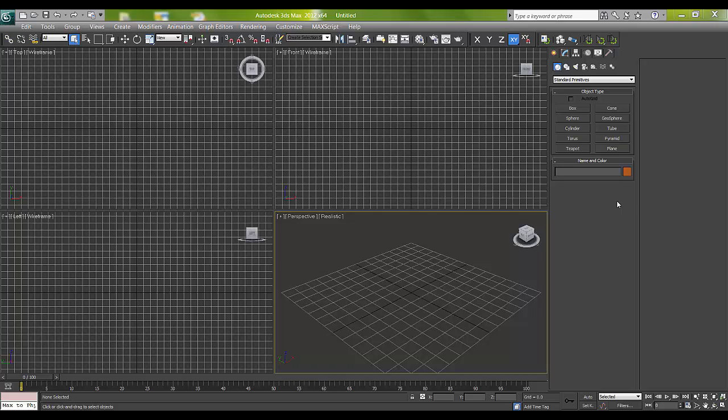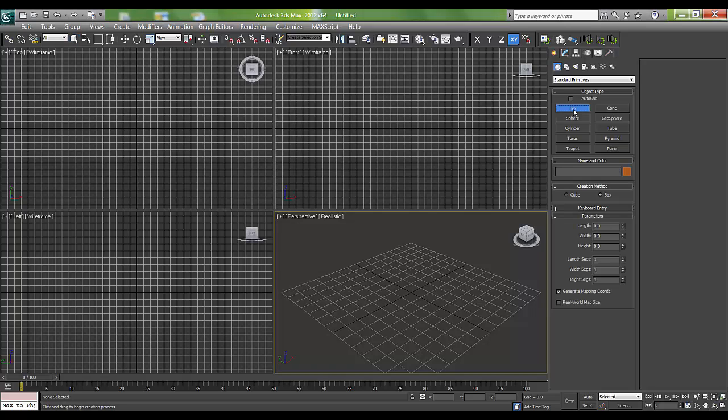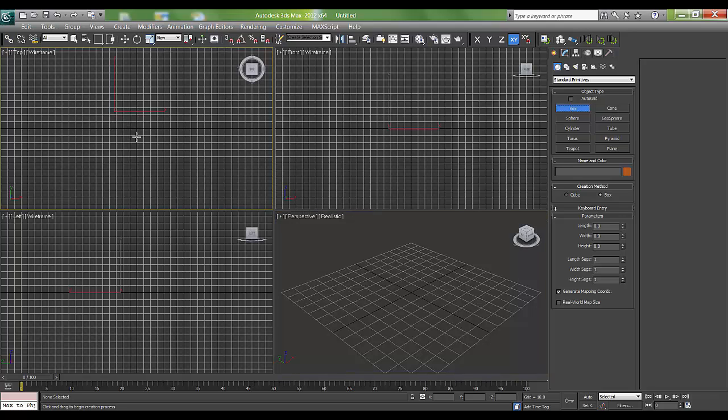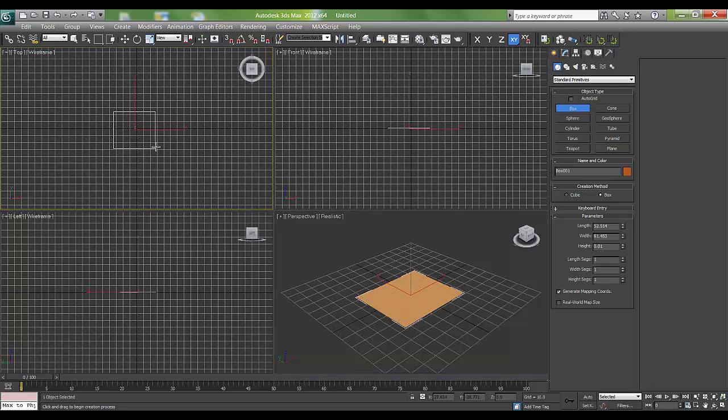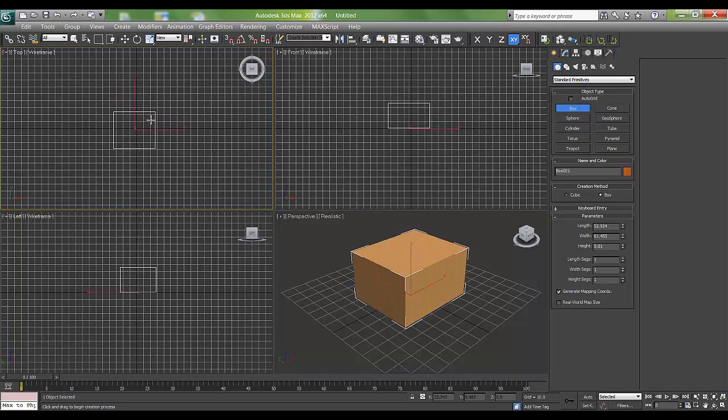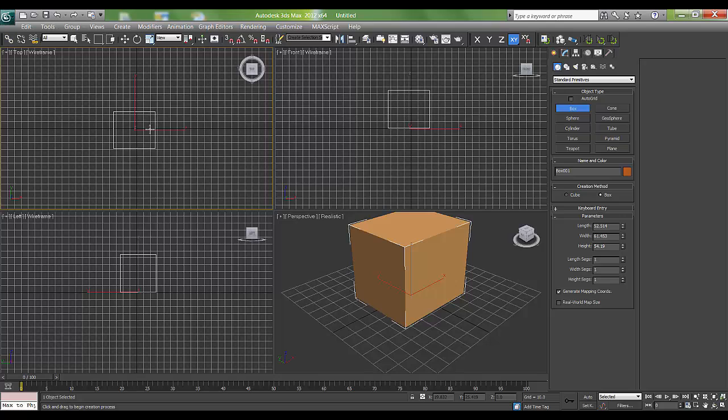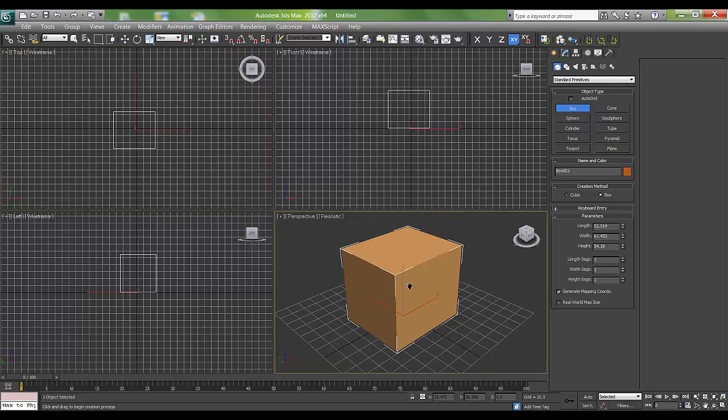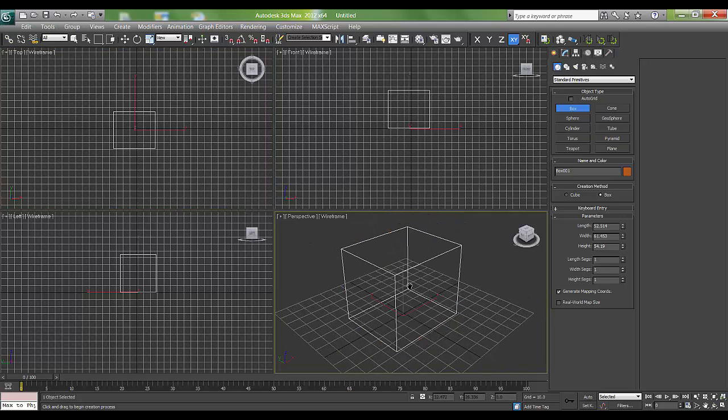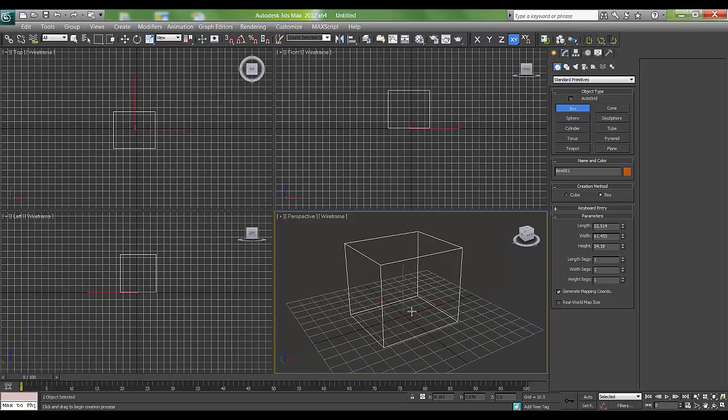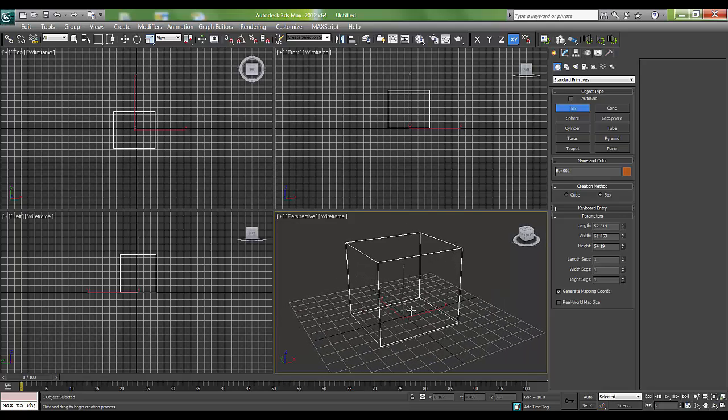I'll start my tutorial by taking a box. I'll press F3, and by pressing F3 we can see this wireframe cage. These are the segments.